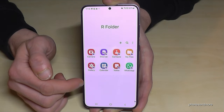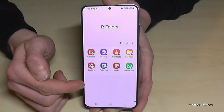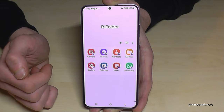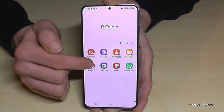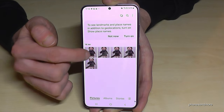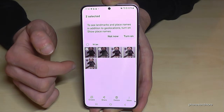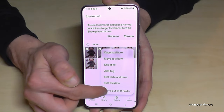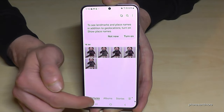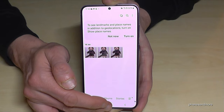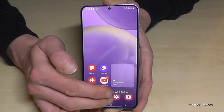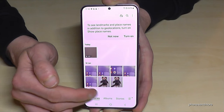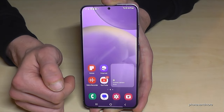You can also do the reverse. If you've taken pictures inside the Secure Folder that you want in your regular gallery, just mark the pictures, tap More, then Move out of the Secure Folder, and they'll be visible in your regular photos.